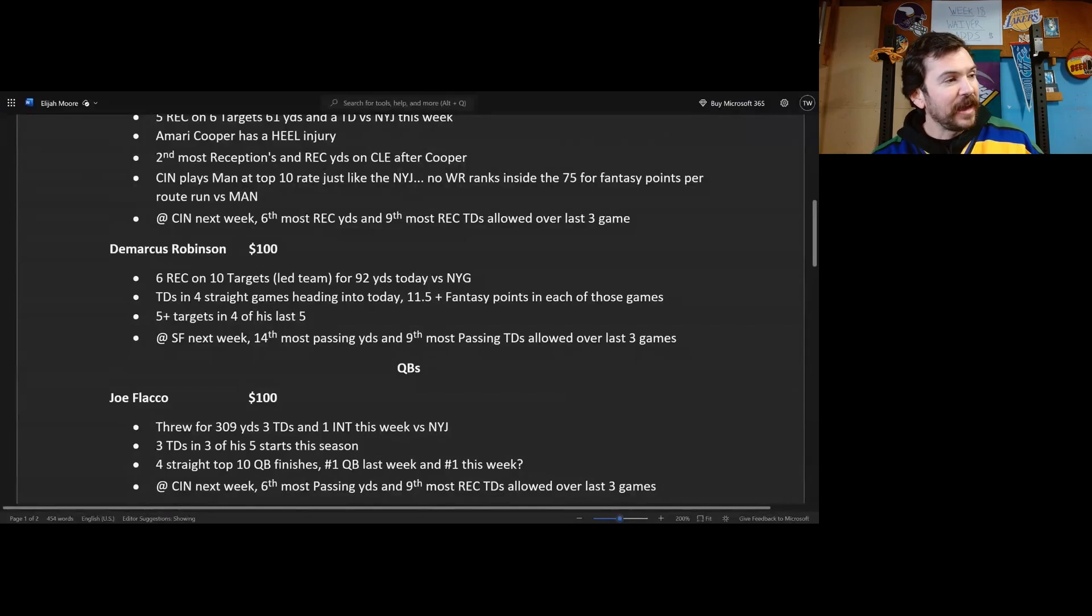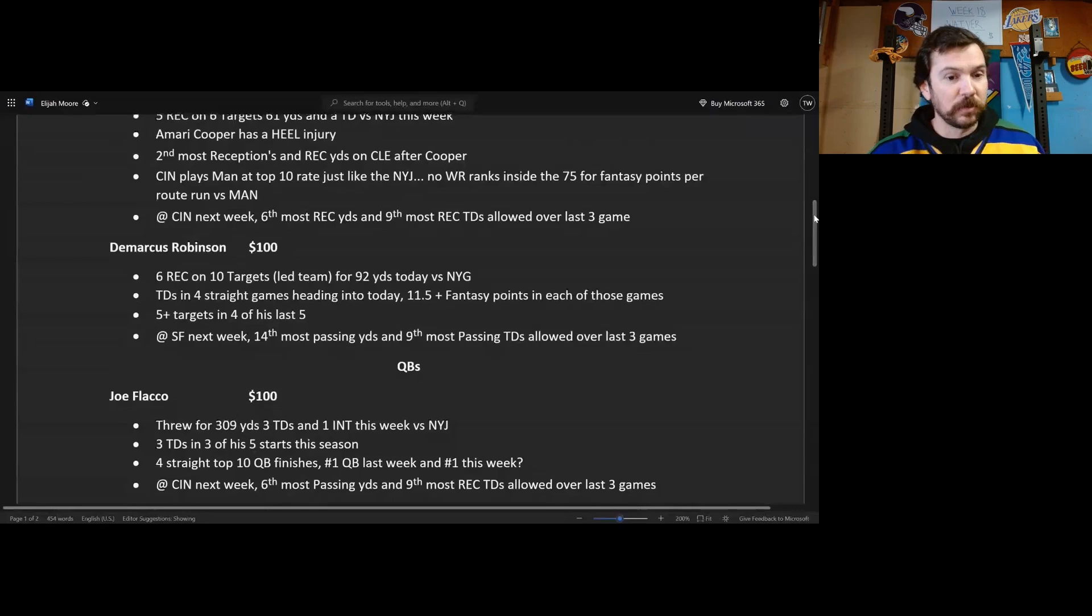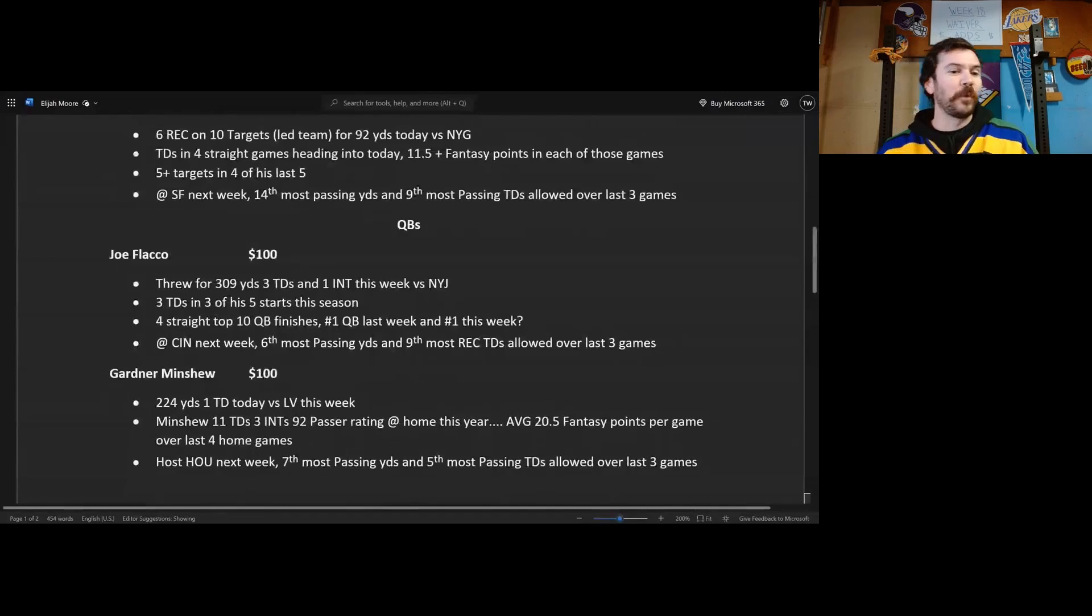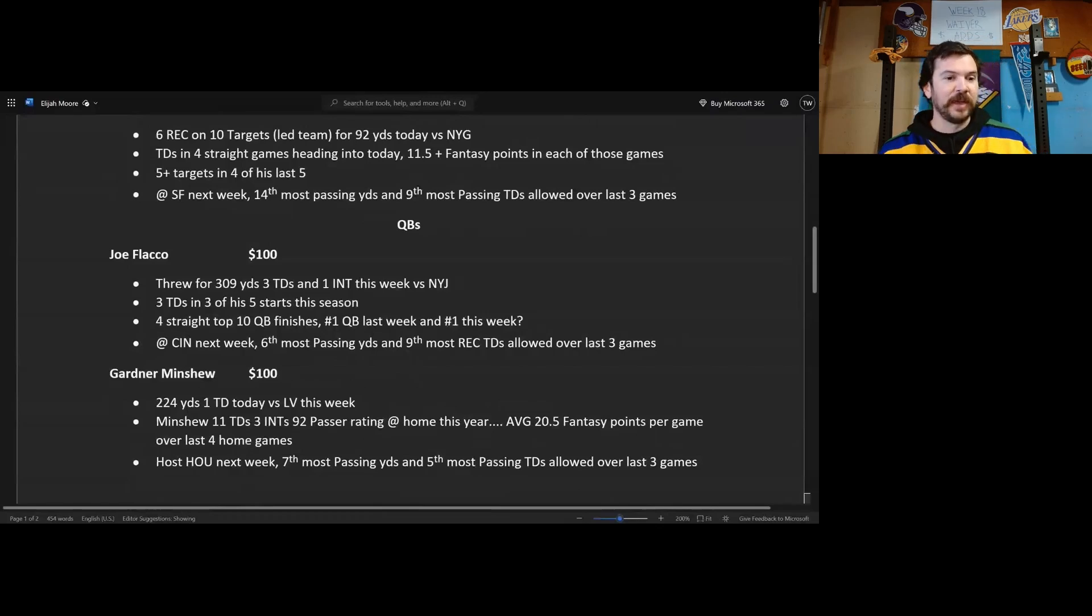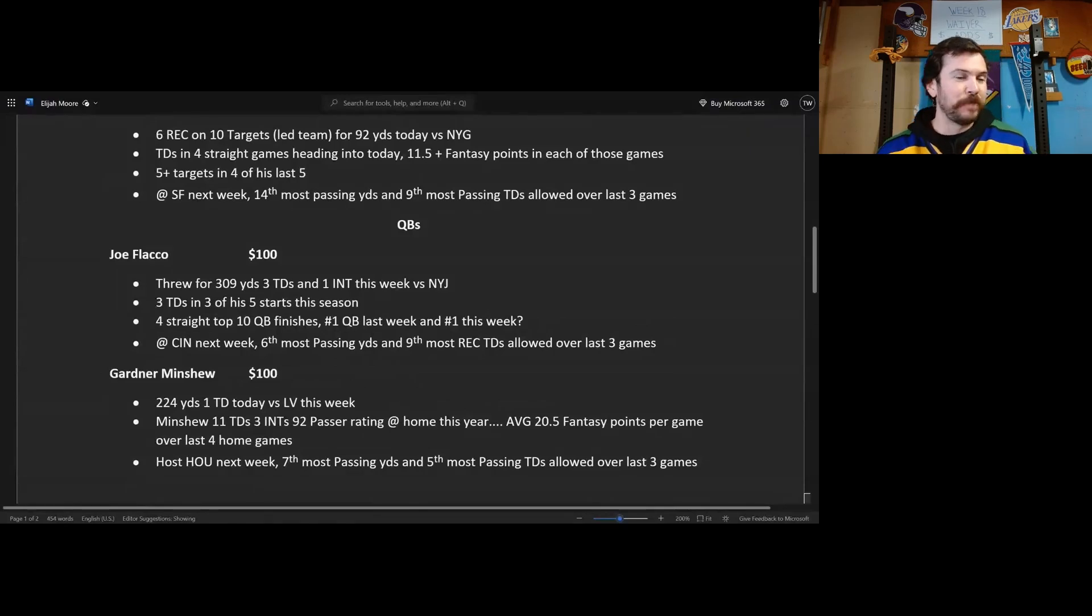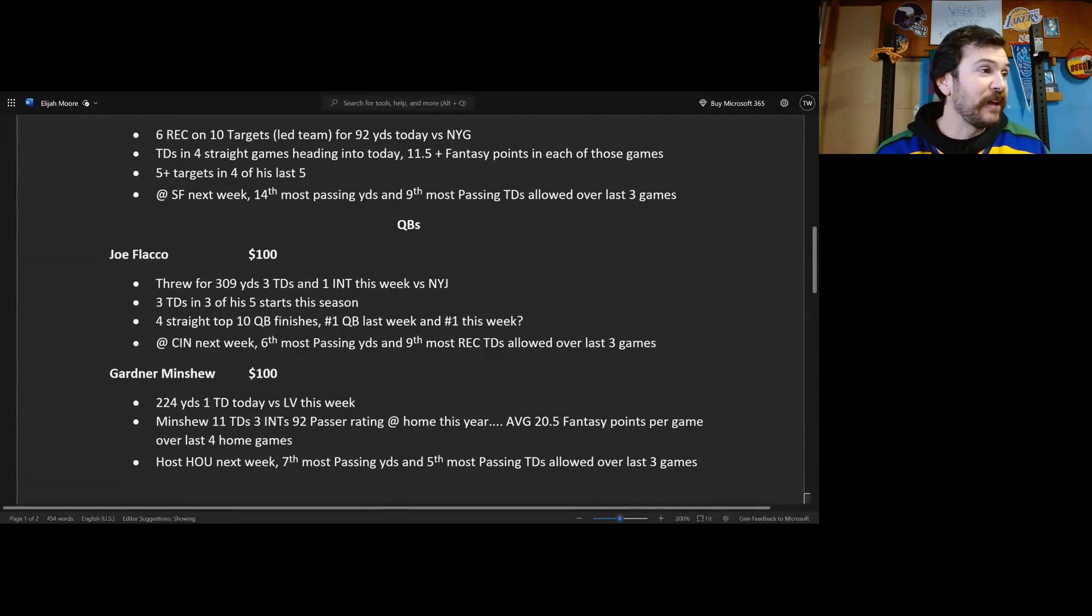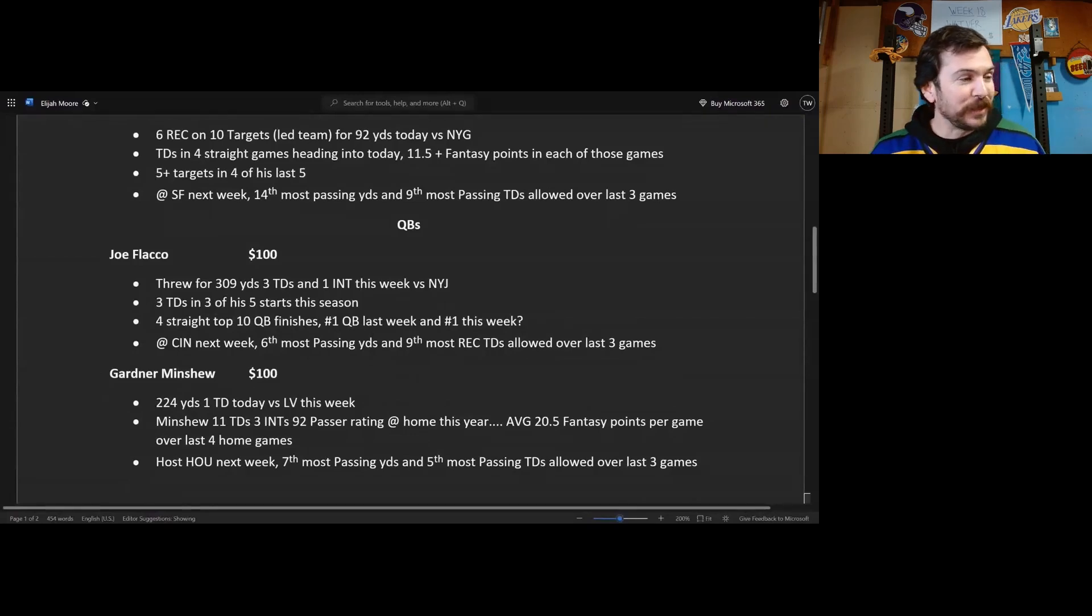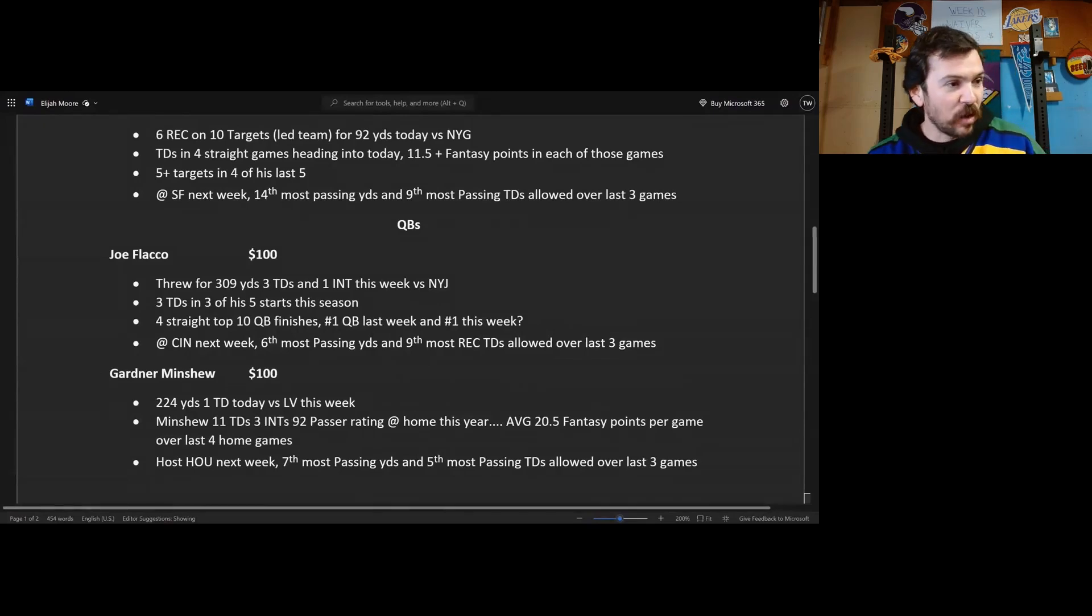And hey dude, we were afraid to start him this week, you gotta start Joe Flacco. Next up, this one might be a little bit of a stretch, but Gardner Minshew, 100 bucks on this guy. 224 yards, one touchdown, that is pretty terrible today versus Las Vegas. But hey man, next week is another week. Gardner Minshew, 11 touchdowns versus three interceptions with a 92 passer rating at home this year. He's averaging like 20 fantasy points per game at home in the last like five home games or something like that. So they get to be home next week again, so it is another flip of the coin. His floor is probably like 15 points, his ceiling at home is like 20-25 points.